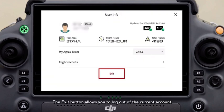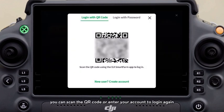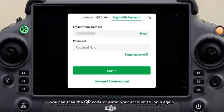The exit button allows you to log out of the current account. After logging out, you can scan the QR code or enter your account to log in again.